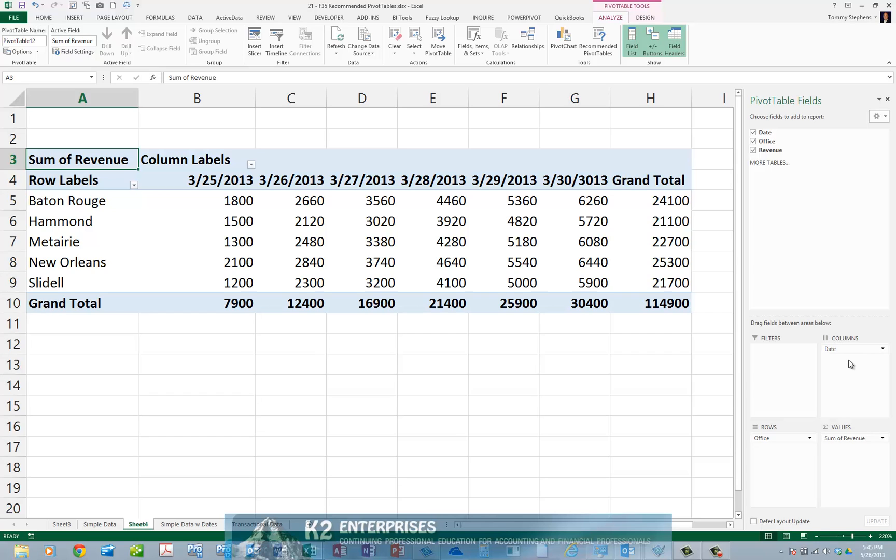This should highlight the fact that once you build a pivot table using Recommended Pivot Tables, you may customize it and format it to your specific needs just as you would any other pivot table.